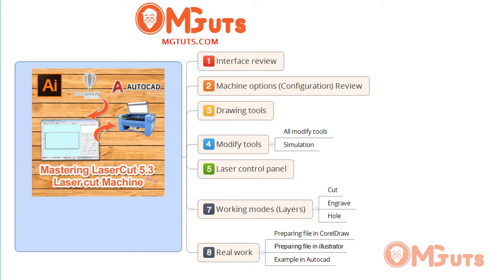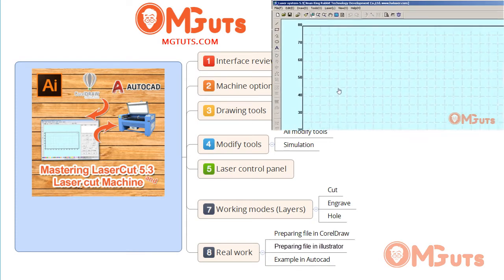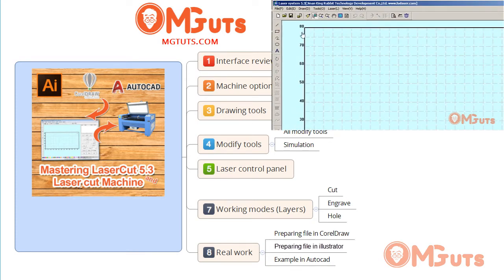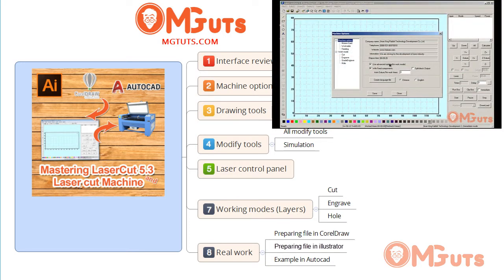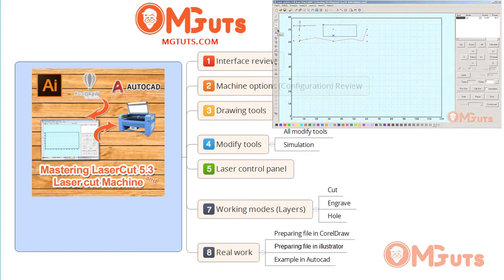What you will learn from this course: first we will begin reviewing the interface, and then we will review laser options and configuration of the software, and after that we will begin reviewing drawing tools. Laser Cut has simple geometric figures you can draw inside.